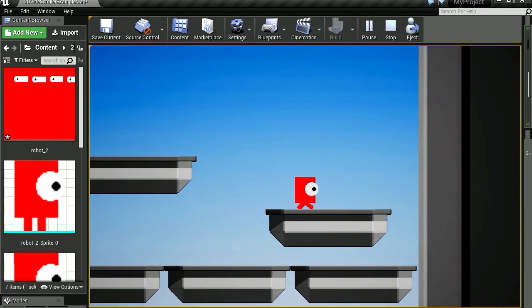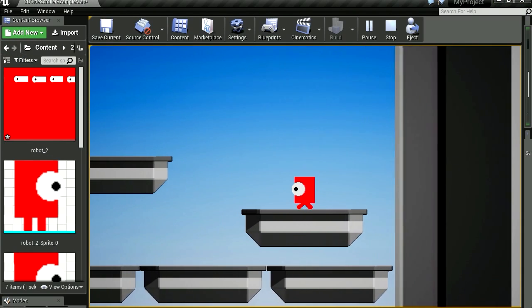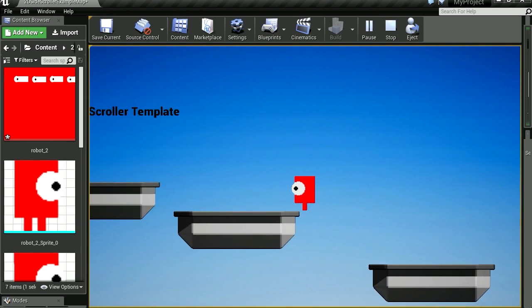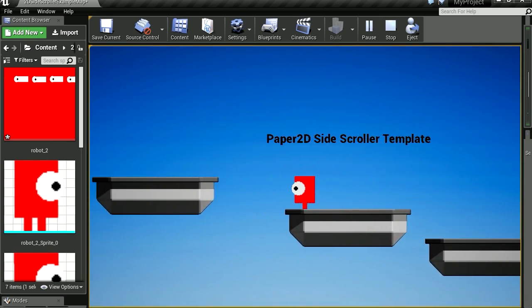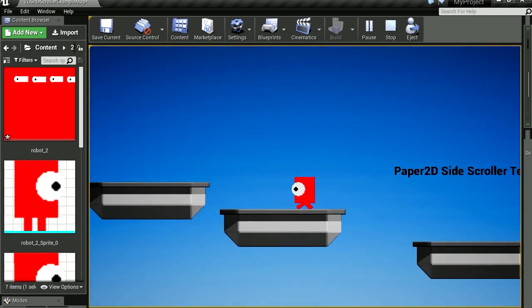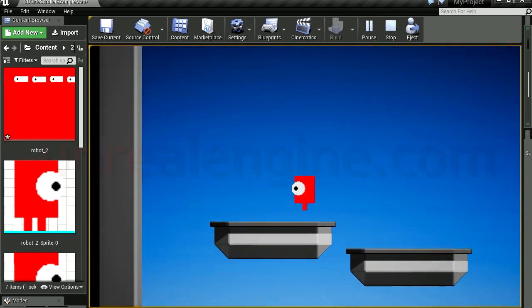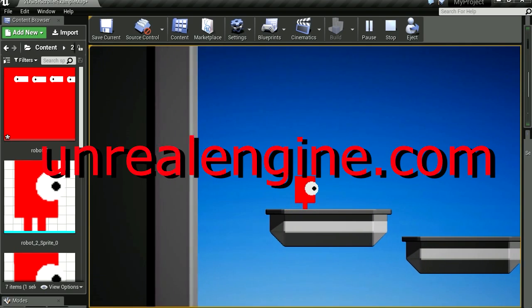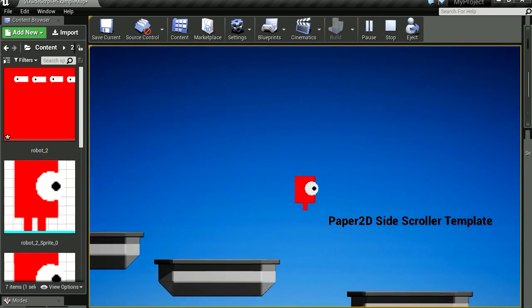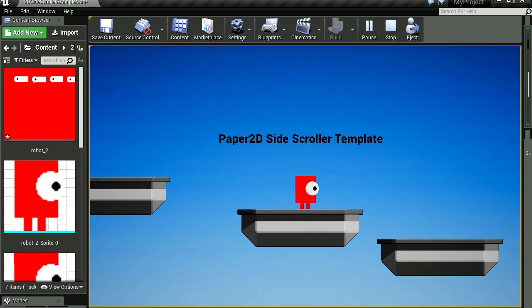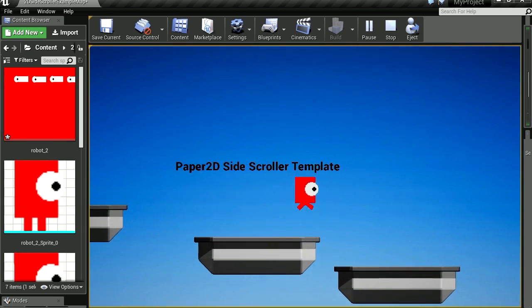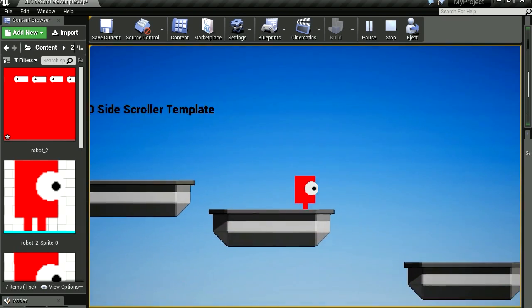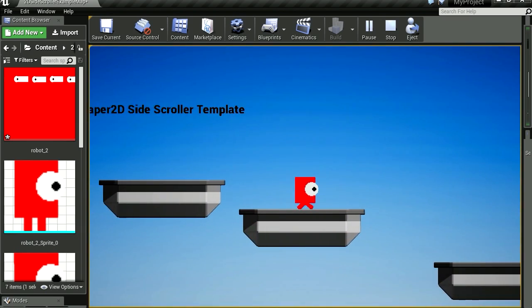So, there you go. That is your 2D character in Unreal Engine 4. If making games is your thing, make sure you hit the subscribe button. Okay, guys. I will see you in the next episode. Smack the like button. Bye now.